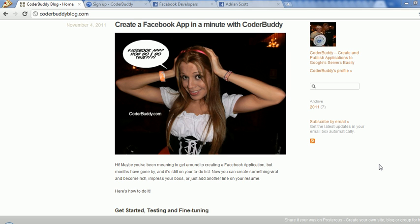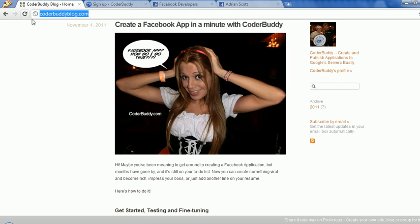Hi, this is Adrian Scott from CoderBuddy. We're going to create a Facebook app really quickly here using CoderBuddy. If you haven't been to our blog yet, you can see the full directions and instructions that we'll be using right there in the blog.